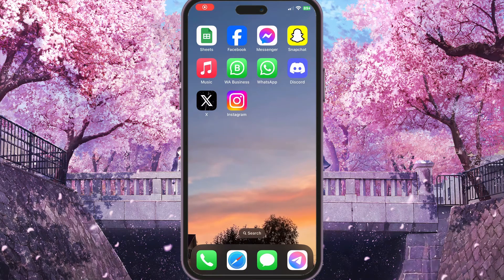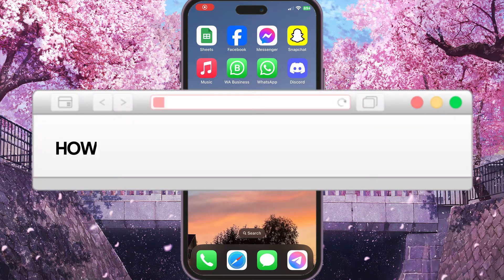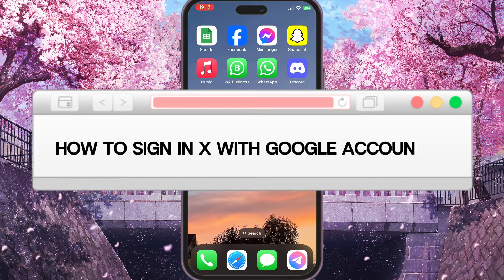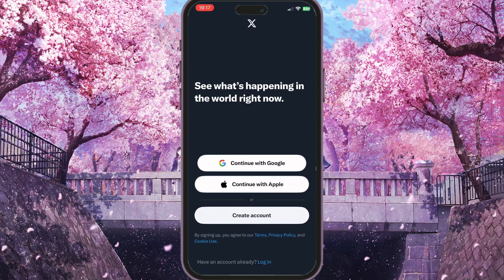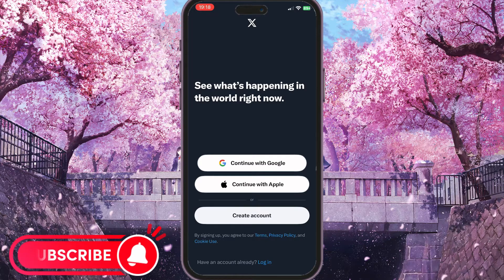Hello everyone. In this video I'm going to show you how to sign in to X with a Google account. First of all, we need to open our X app. In the sign-in interface you will see three options: Continue with Google, Continue with Apple, and Create Account, as well as a Log In option at the bottom of the screen.